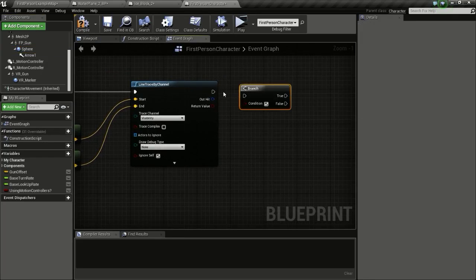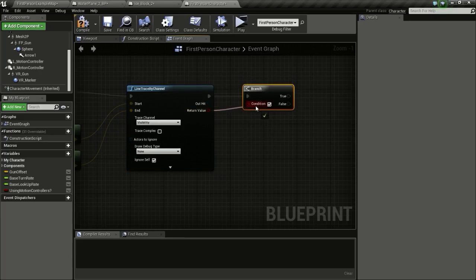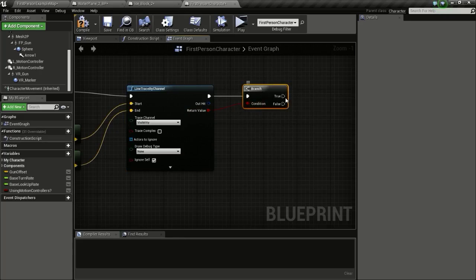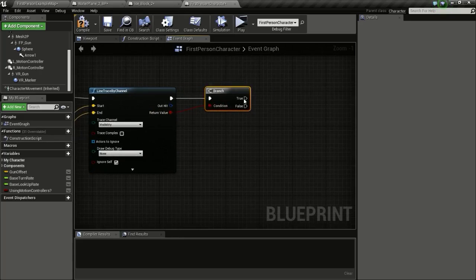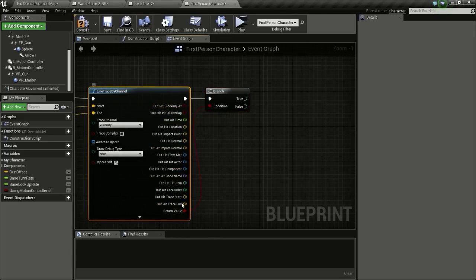Press and hold B and click to get a Branch node. Connect the line trace Return Value to Condition — we only proceed if we hit something. Also split the Out Hit pin to get the hit information.